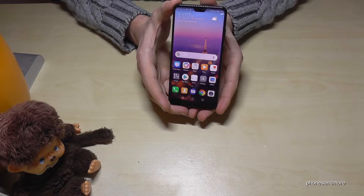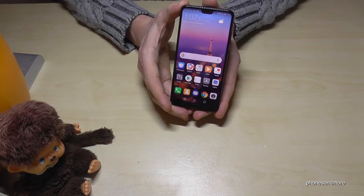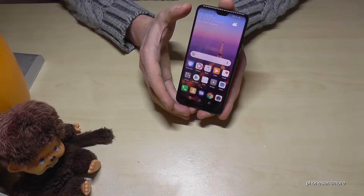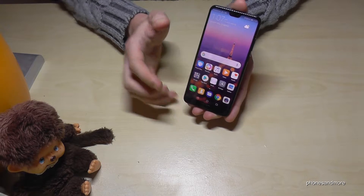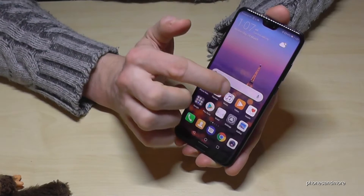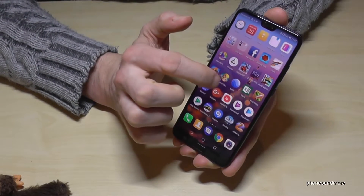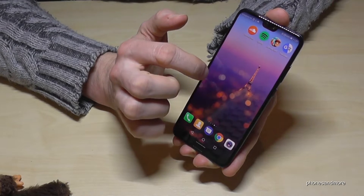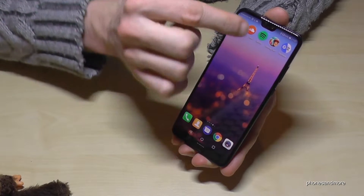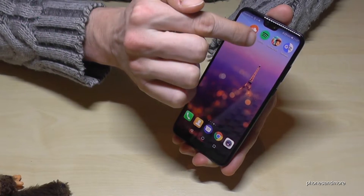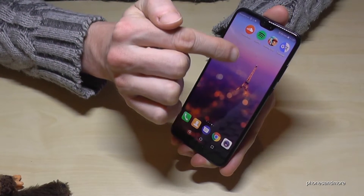Hello everybody. I want to show you with this video how to remove an app on the Huawei P20. Let's have a look — first, maybe we want to remove Subway Surfer.